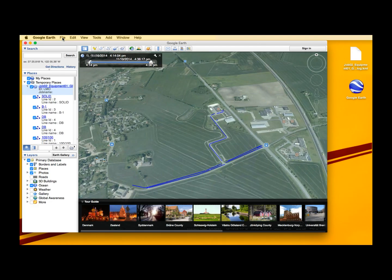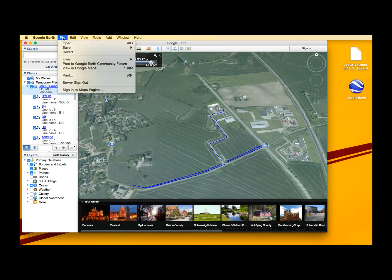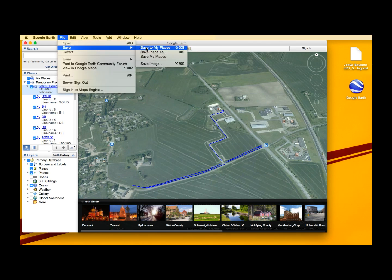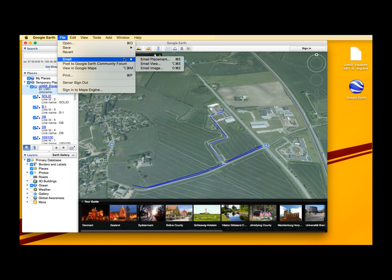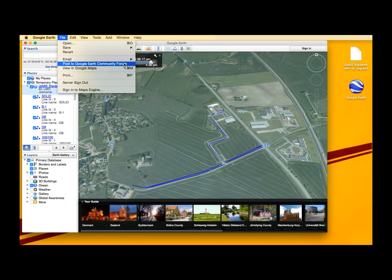After you are done viewing your GPS log file, you have the option of saving it in the Google Earth application to have it available anytime you access the application, or saving it as an image on your computer to use for improving your road marking reporting. Furthermore, you have various sharing methods that can be useful if you want to directly share your work with another party.